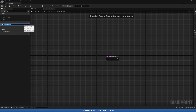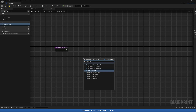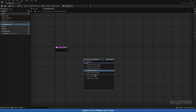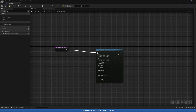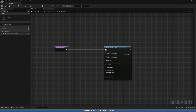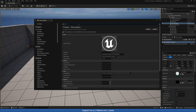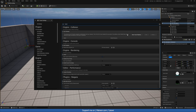We want a sphere collision by channel. We could also go ahead and create a magnetic channel — let's go to Settings, Project Settings, type 'trace', and add a new trace channel called 'magnetic'. We'll make it ignore by default and hit accept.